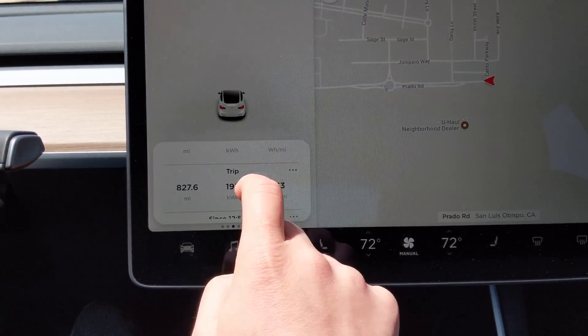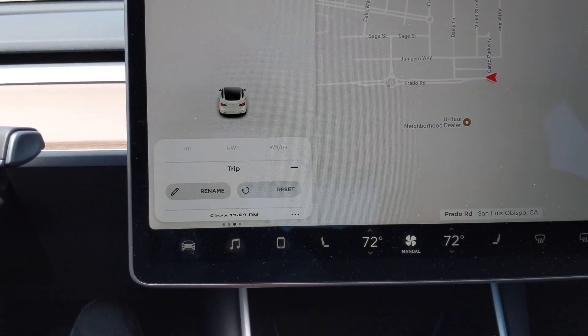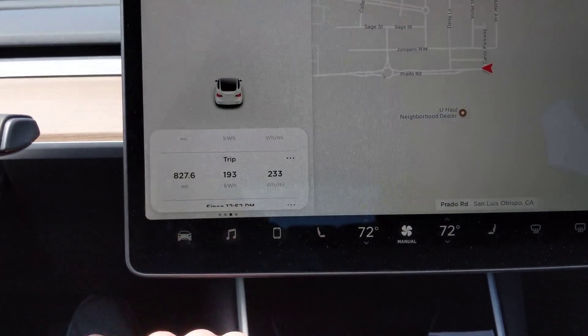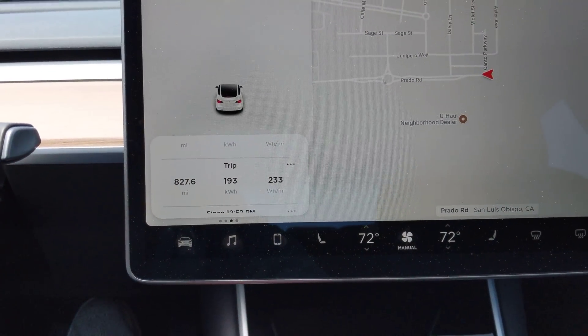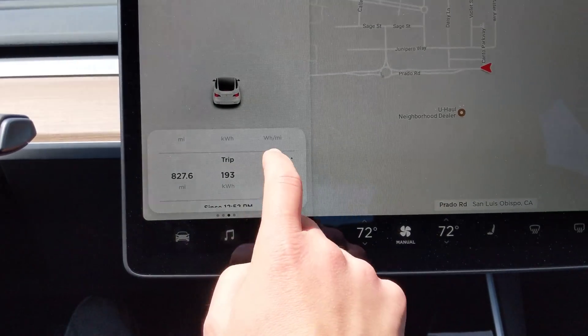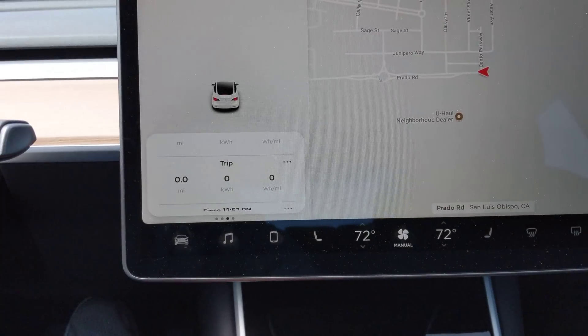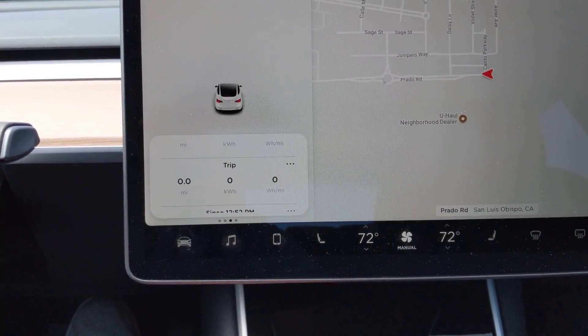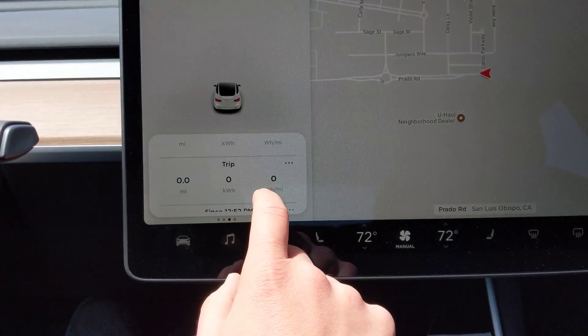As far as resetting it goes — see, currently it's 827, 193, 233. So I just reset it; immediately goes to zero.